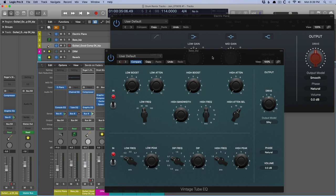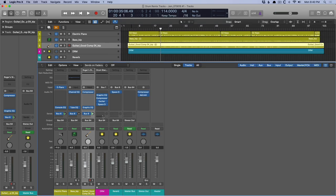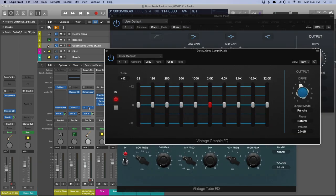The Tube EQ, which emulates both a Pultec EQP-1A and a Pultec MEQ-5. There's the two different EQs. And then also the Graphic EQ, which emulates an API-560.